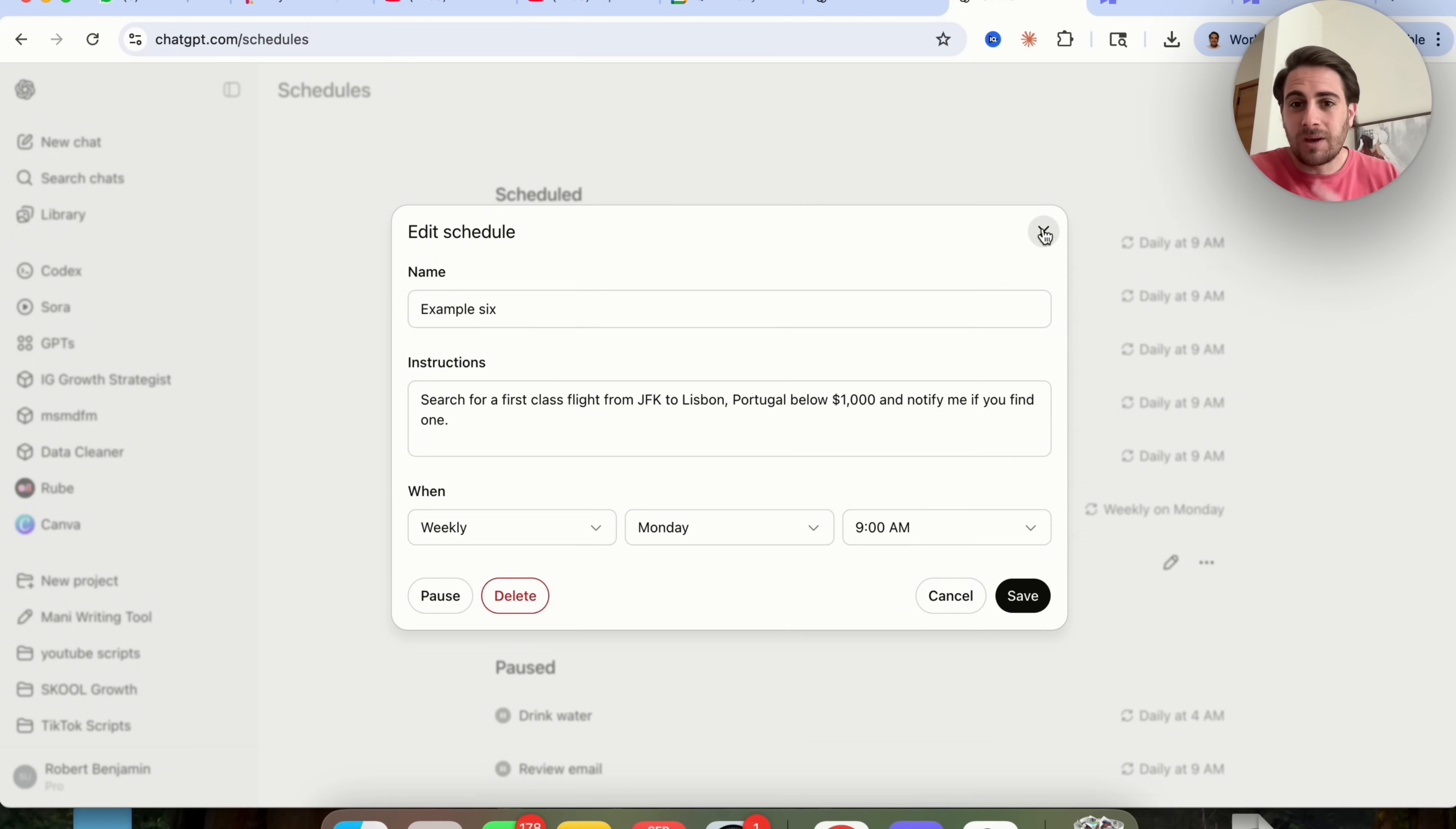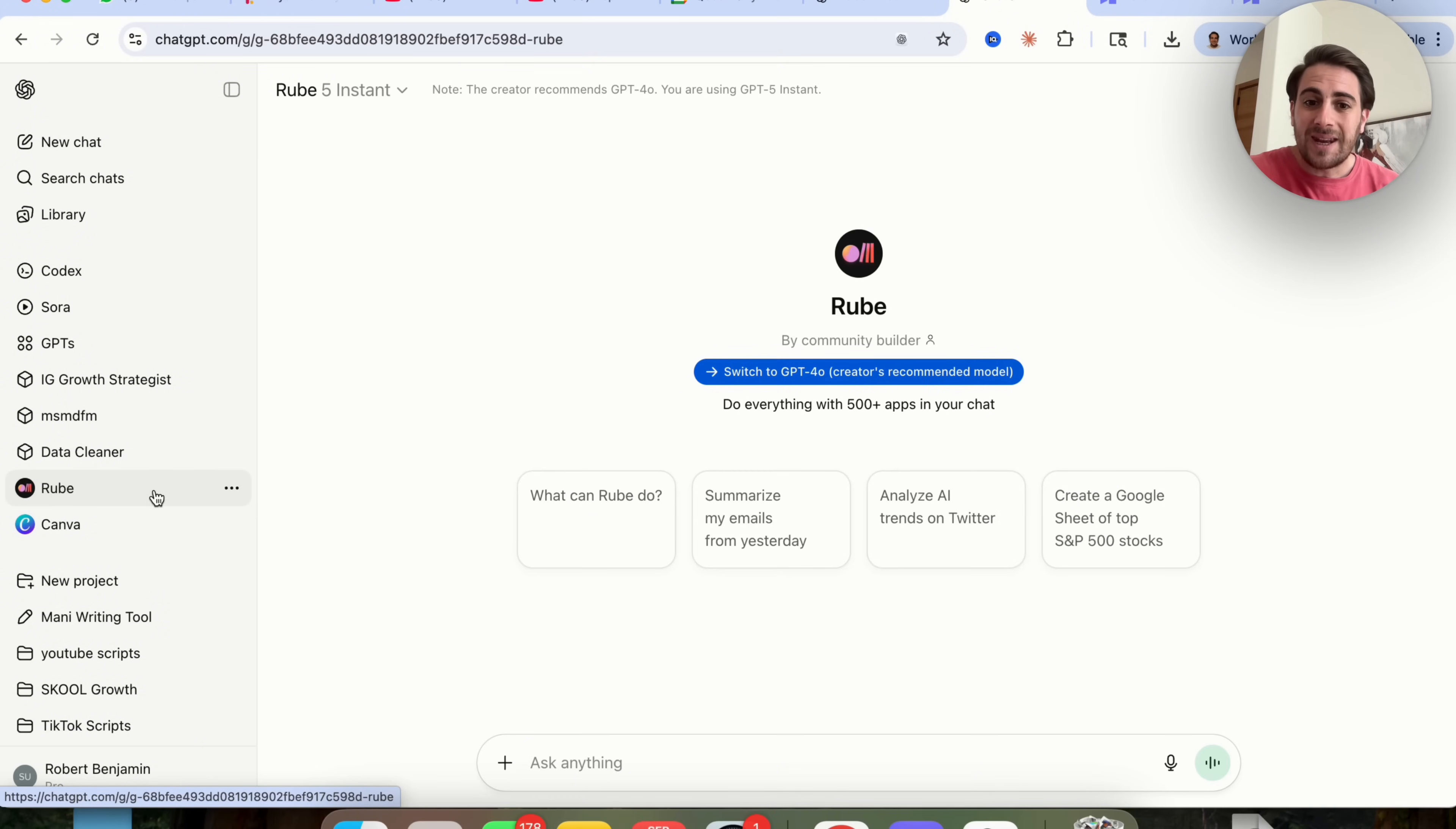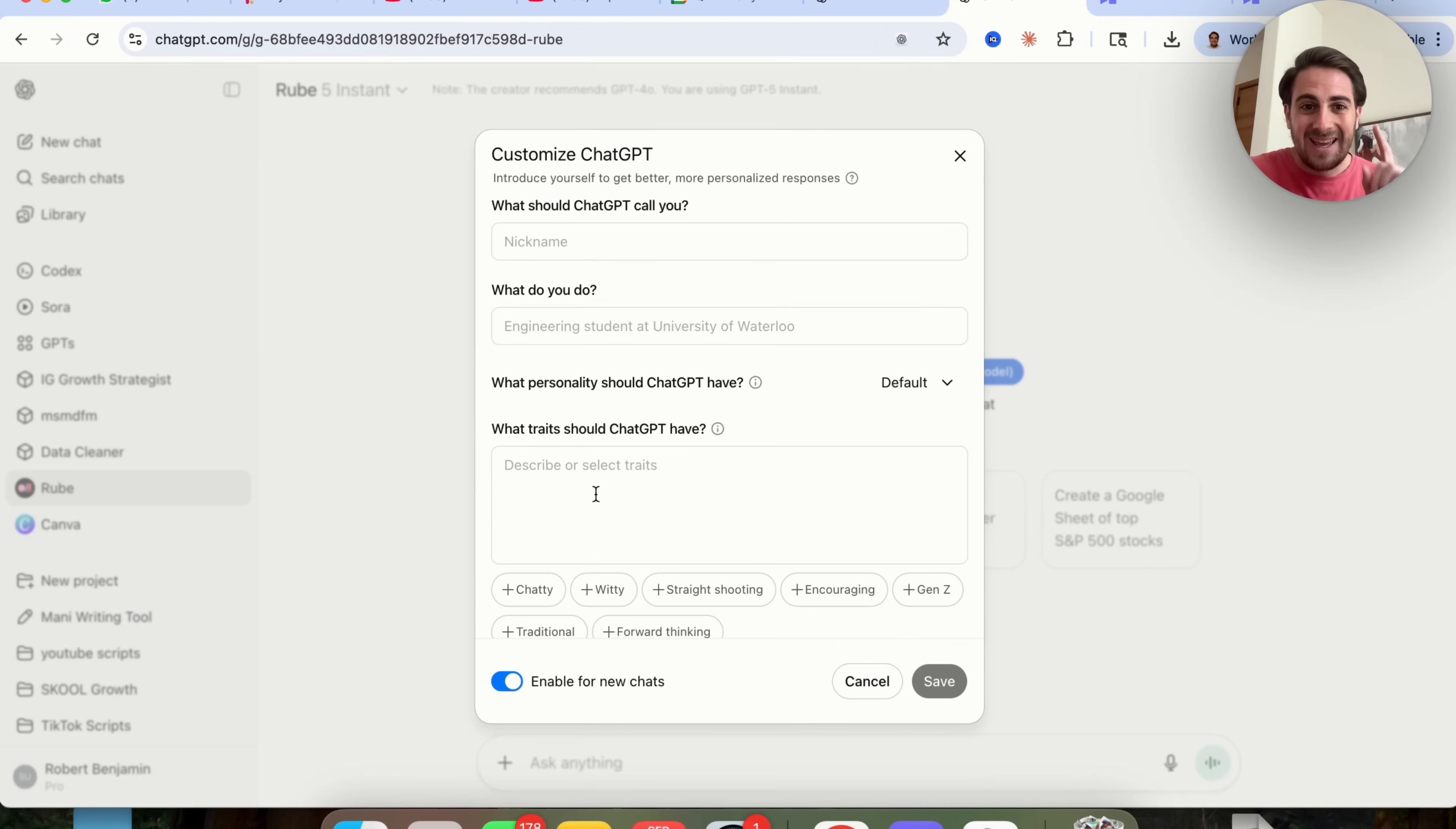But what really makes this powerful is when you combine this with things that you have going on inside of Rube. For example, if we come over to Rube right here, we could see that we can ask this to summarize our emails from yesterday, or to analyze trends on Twitter, or to create a spreadsheet about something. Well, guess what? We can actually get this to do that. And then we can schedule it out. And now we're beginning to automate our work with ChatGPT.